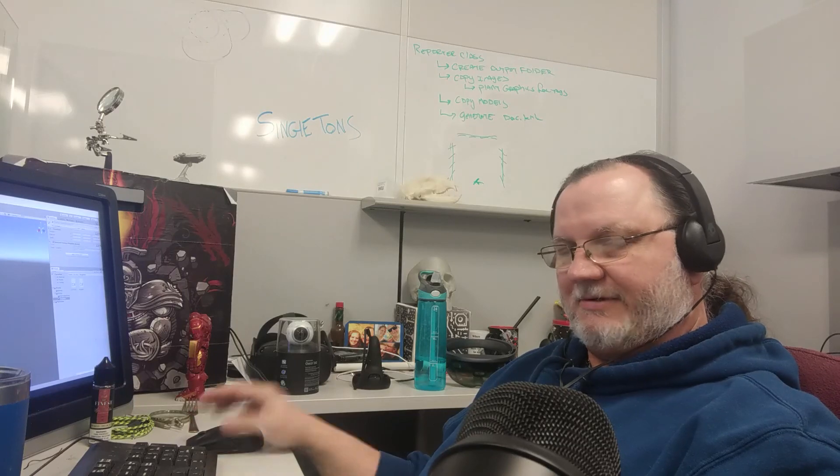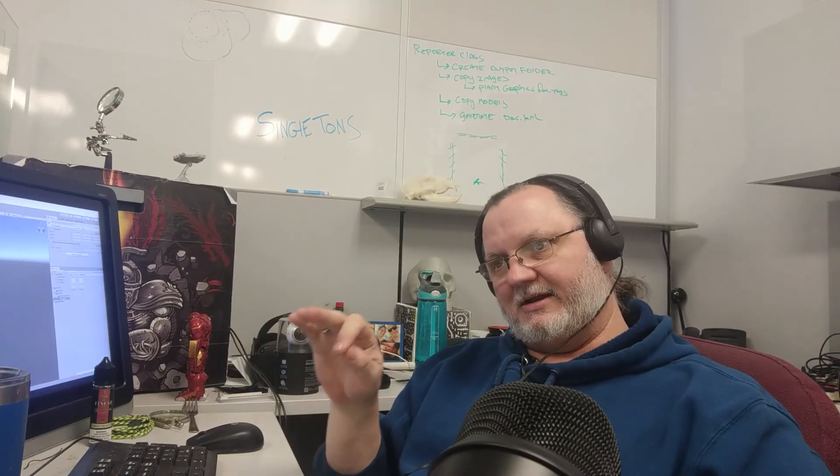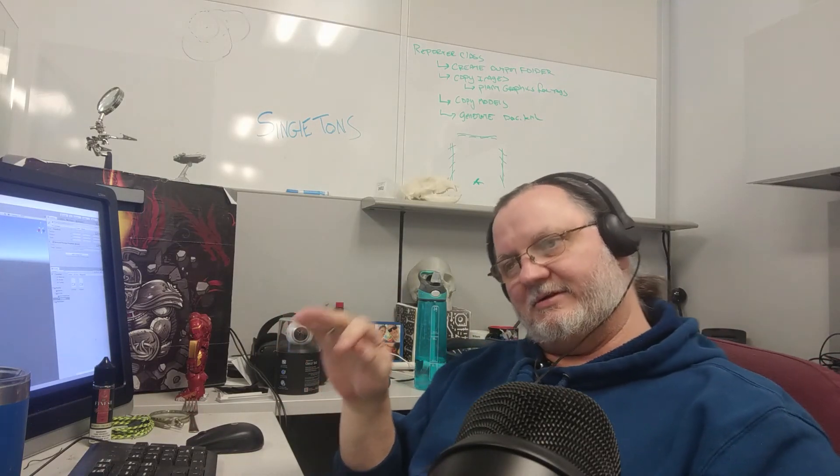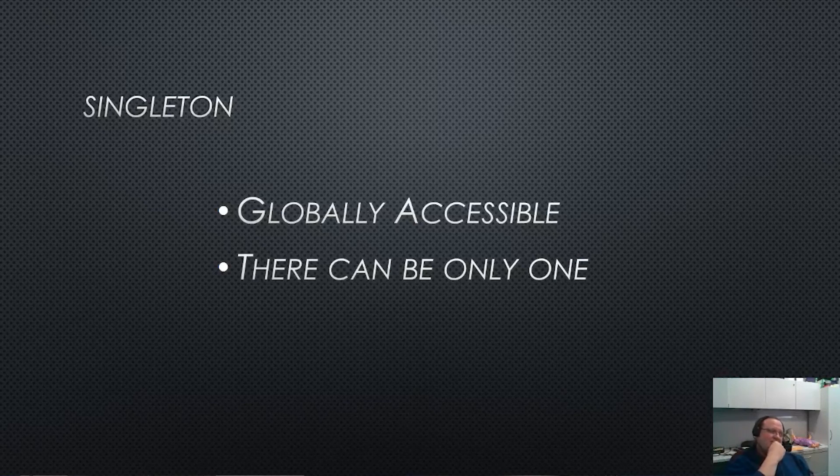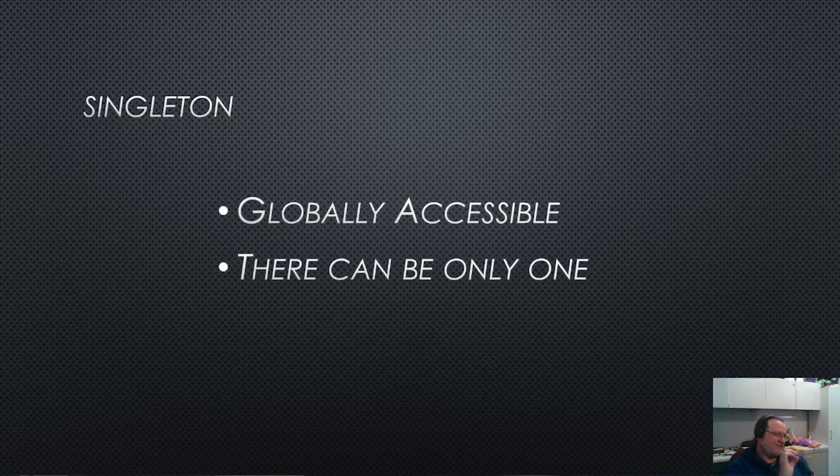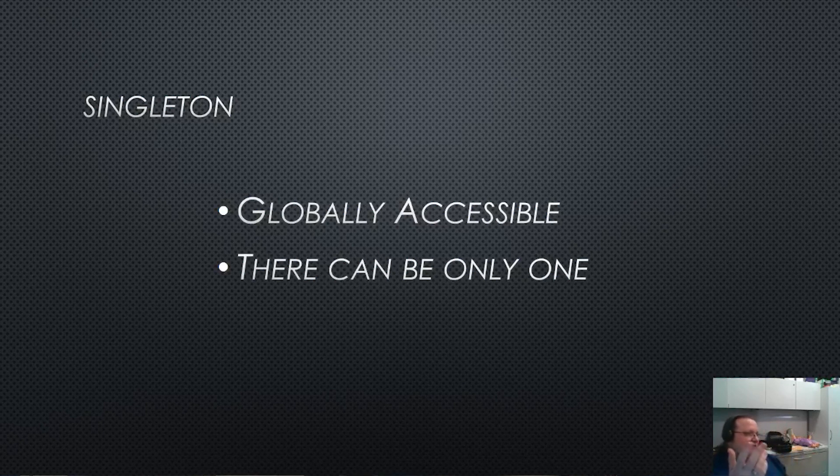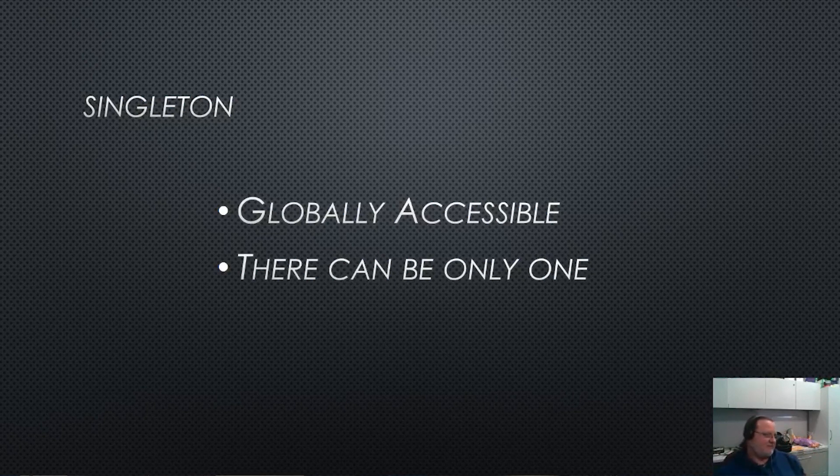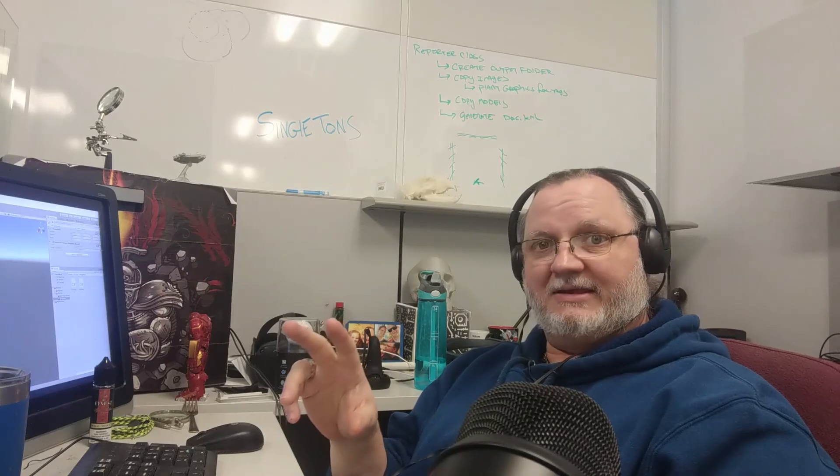But ask yourself, if the code that you're writing needs to have both of these, if it needs to be globally accessible, and there needs to be a restriction that there being only one, then you might have a use case where you have to build a singleton. Otherwise, if both of these conditions aren't true, then you're probably better off not trying to make something a singleton.